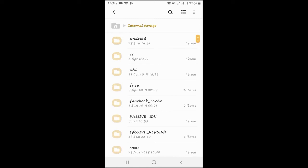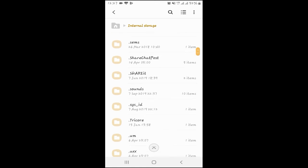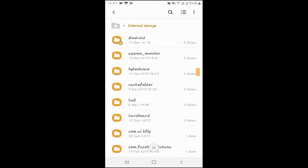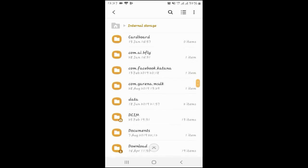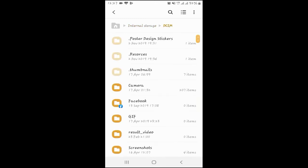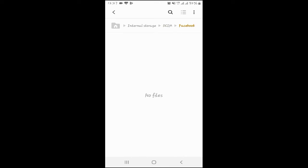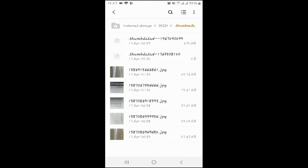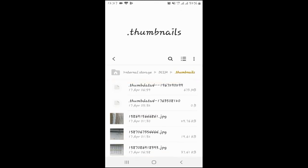Next, you can open the folder. You can open the trash folder and clear the cache files. You can then use and manage the data.